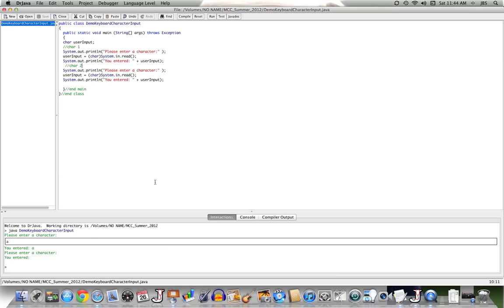Well, what's happened is this. The method read reads the next character as entered by the user, and then the read head sits there. When the user entered in a character, they entered in the character, and then pressed the return key.